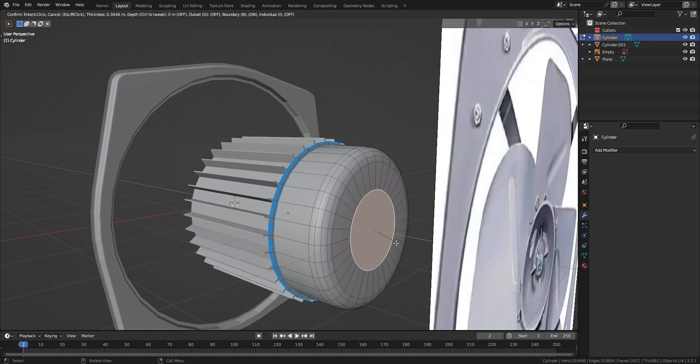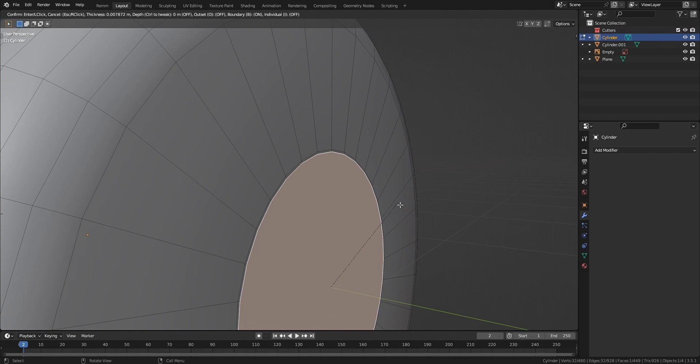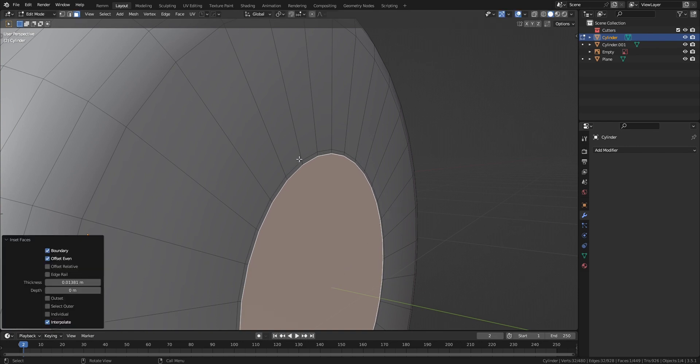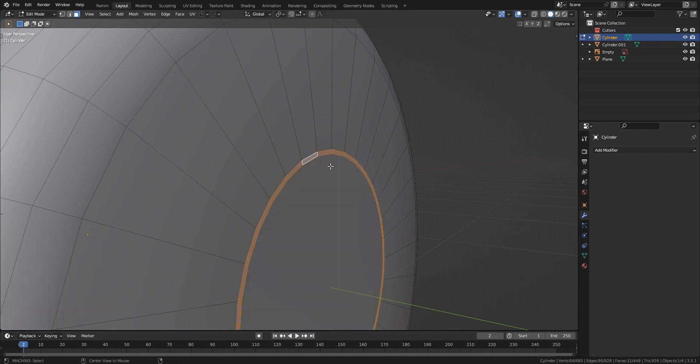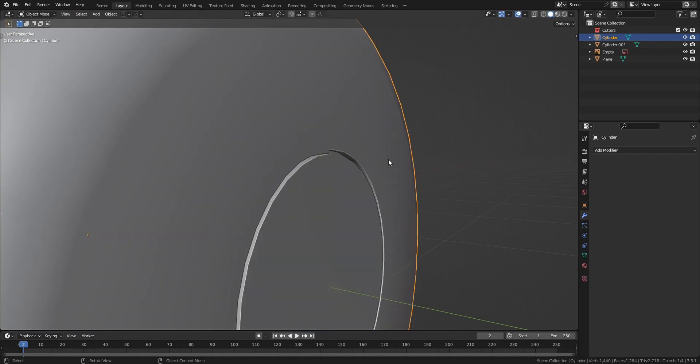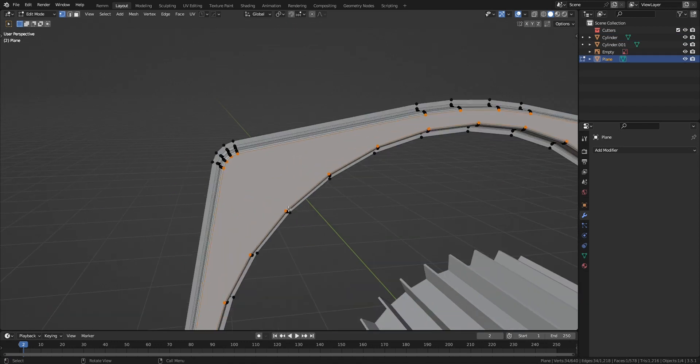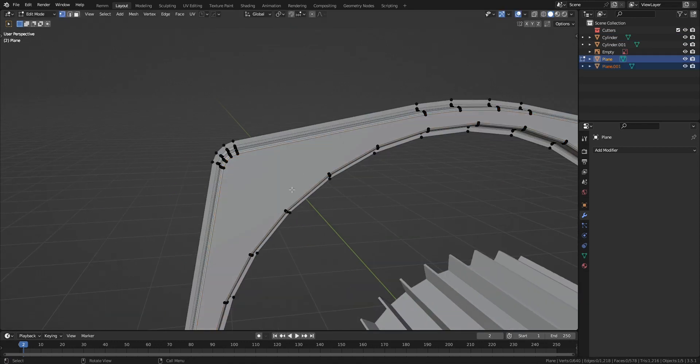Now select the back face of the motor and insert it. We're going to insert it again but this time a really small amount. Now you see that really small edge loop we got there, we're going to select that and extrude it inside.